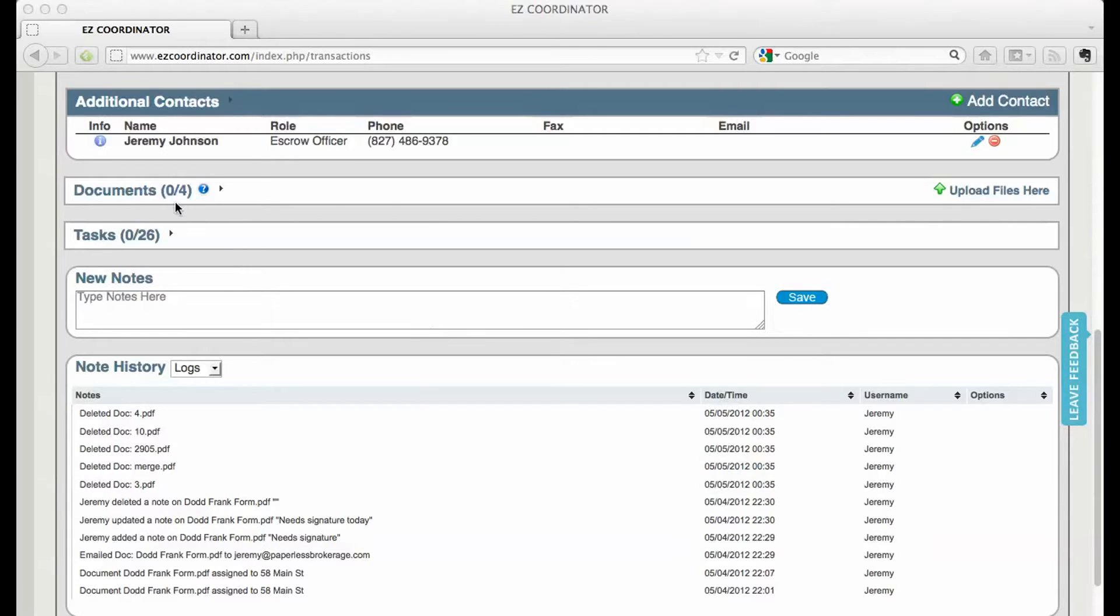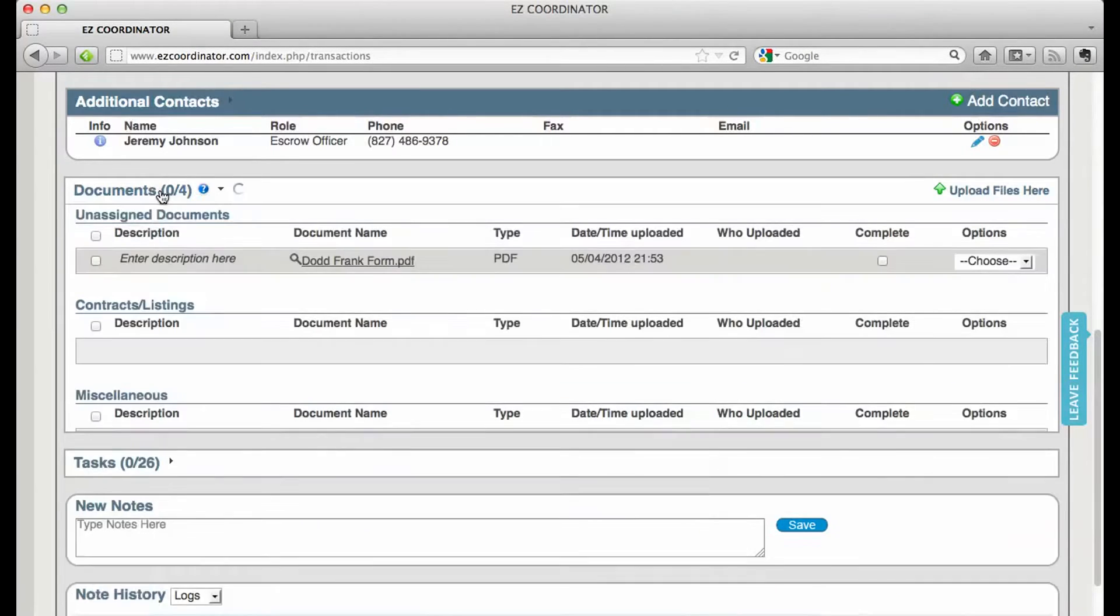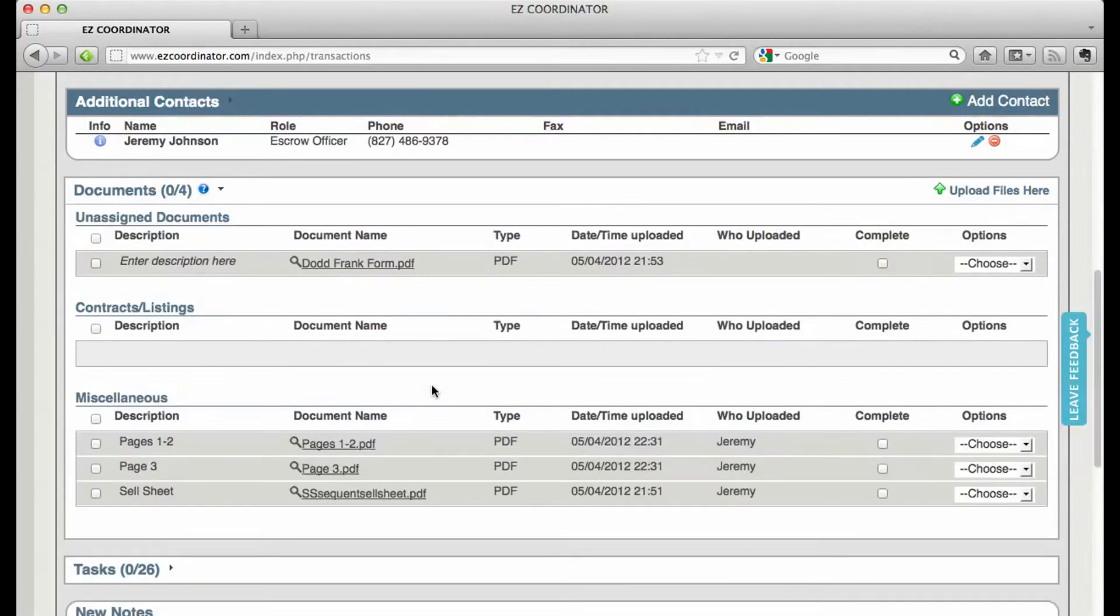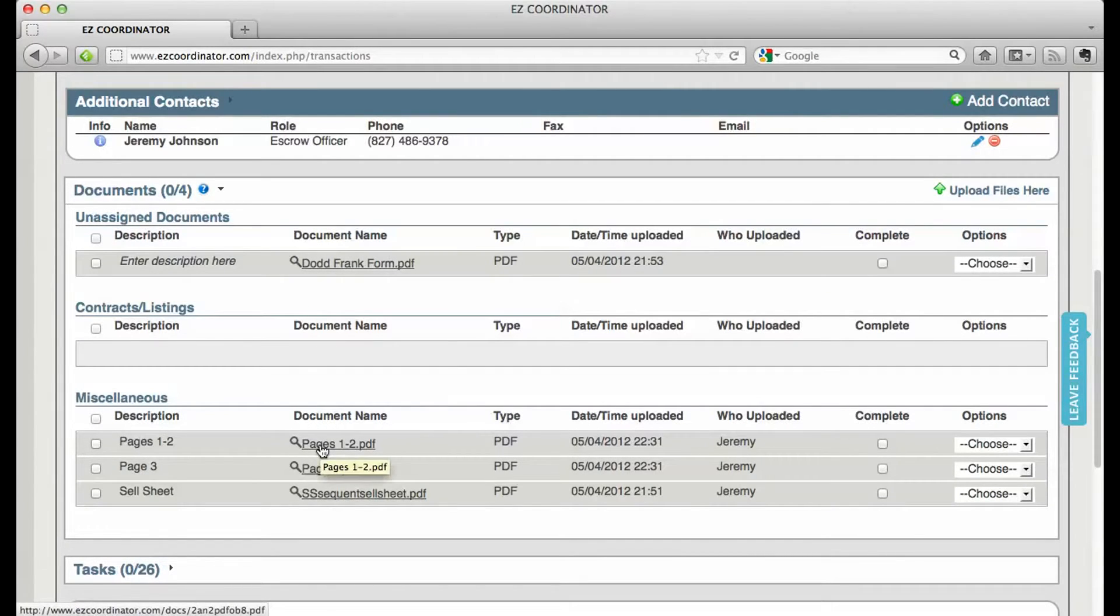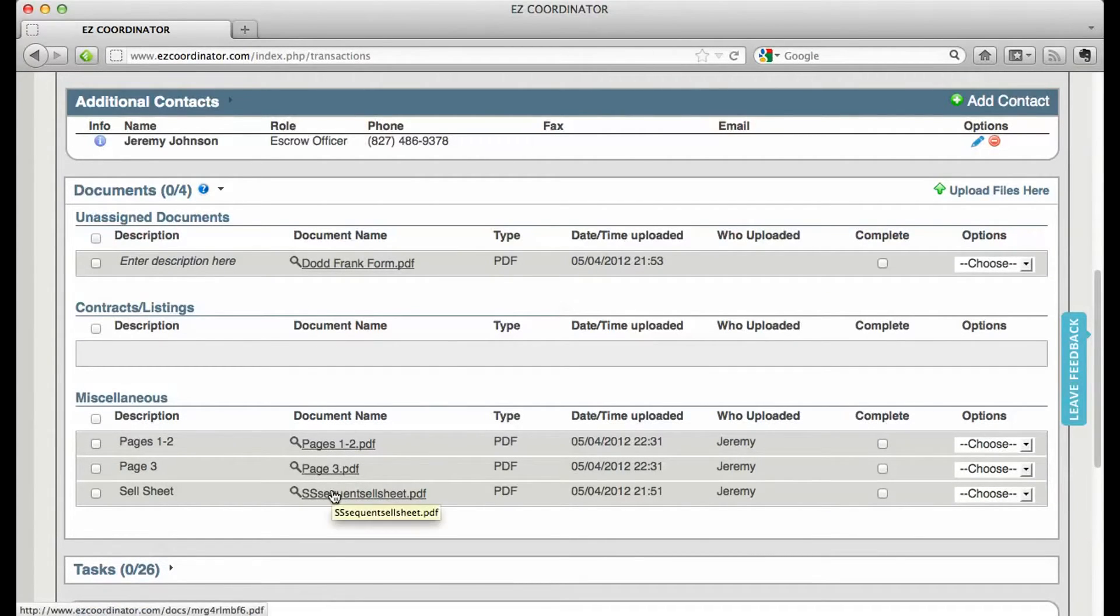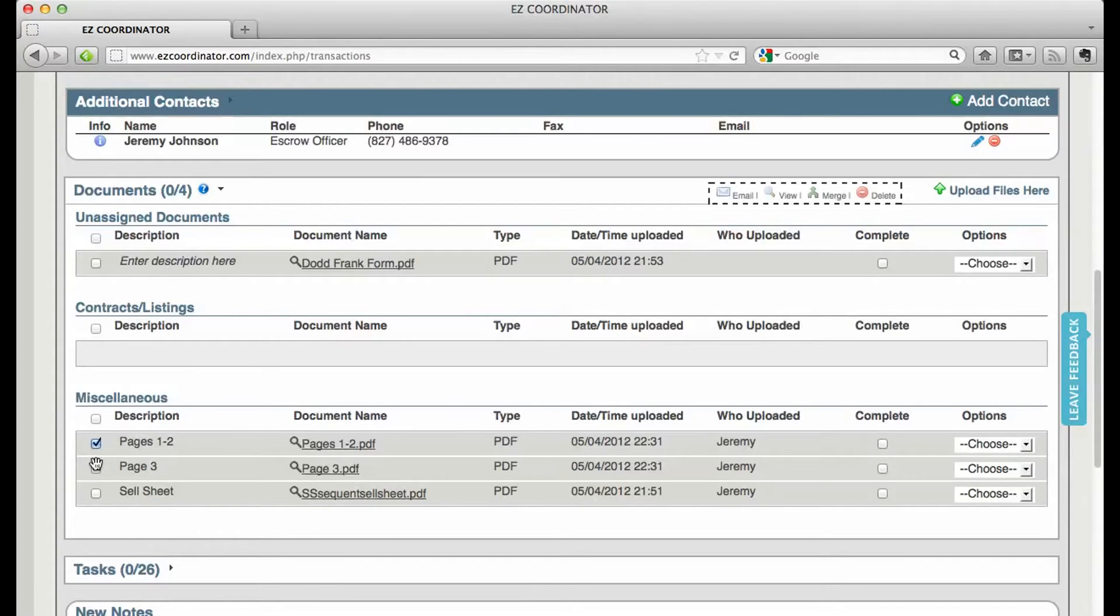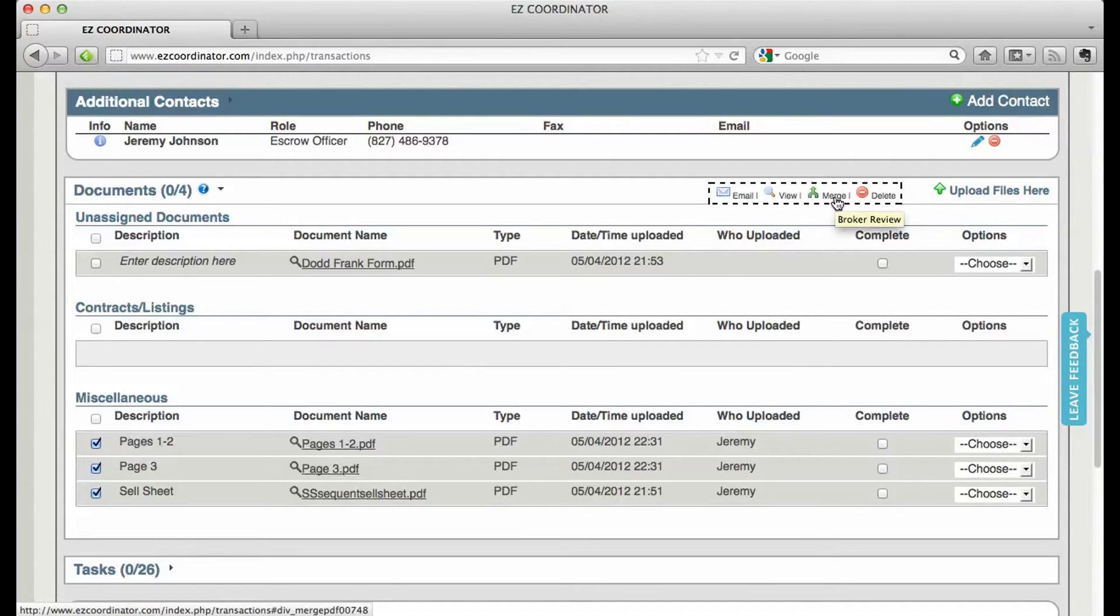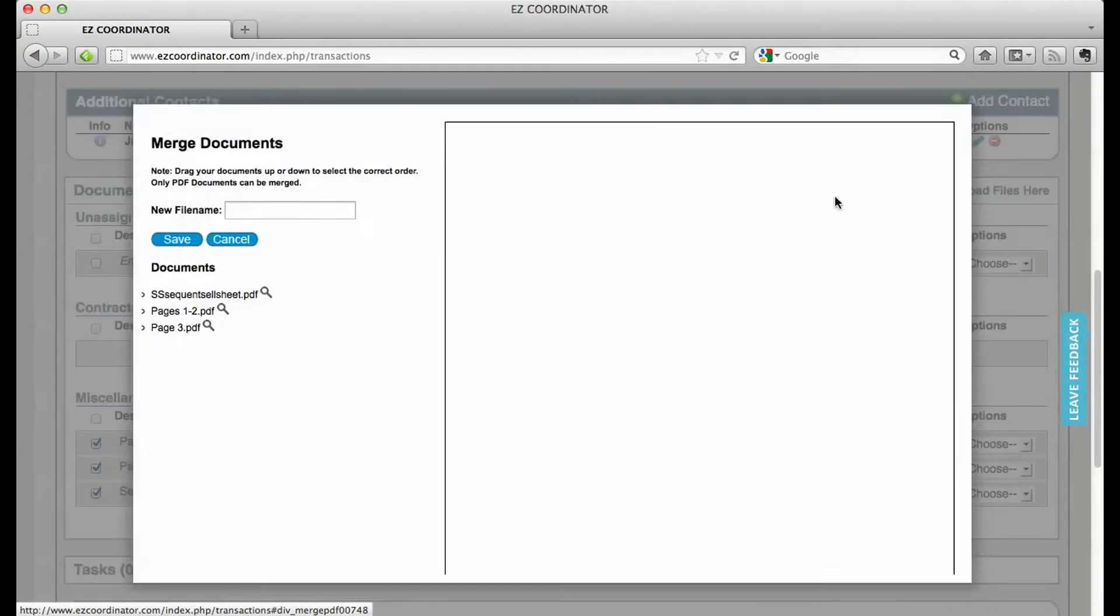Go ahead and load a transaction and click on your Documents tab. In here I've got a couple different PDF documents, and I'm going to merge these into one doc. So I'm going to select all three of them, and I'm going to click the Merge button.